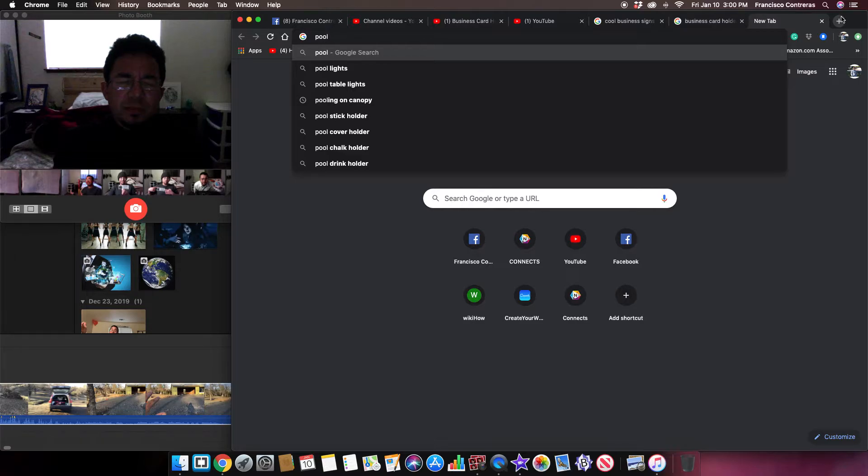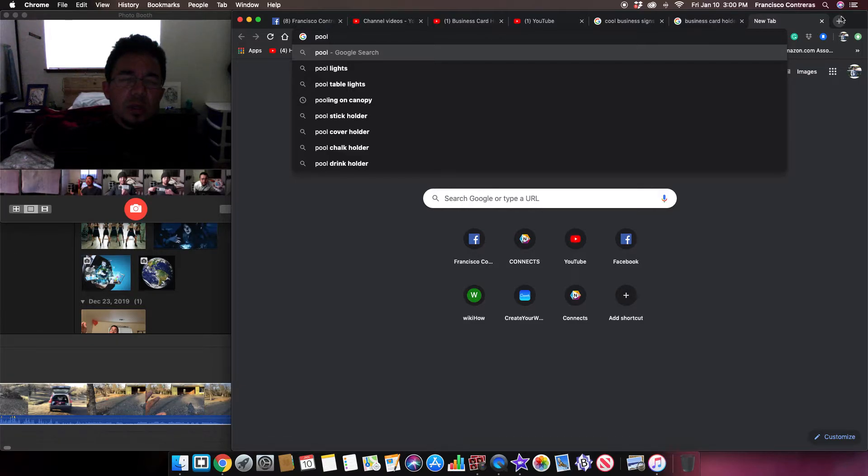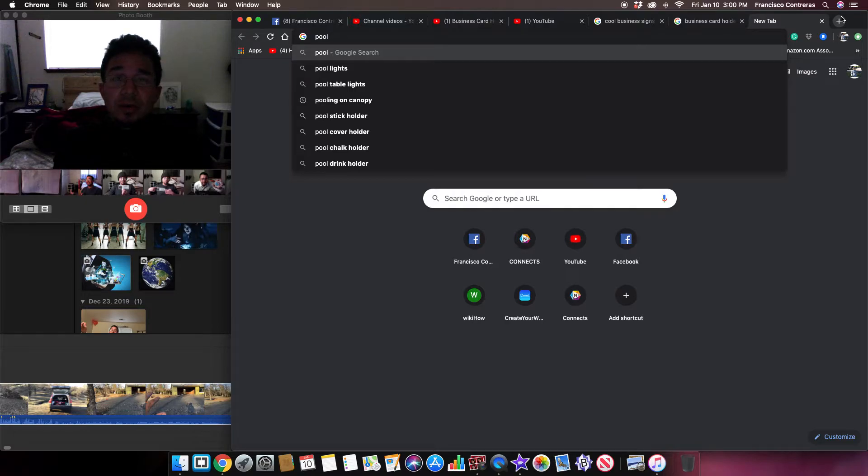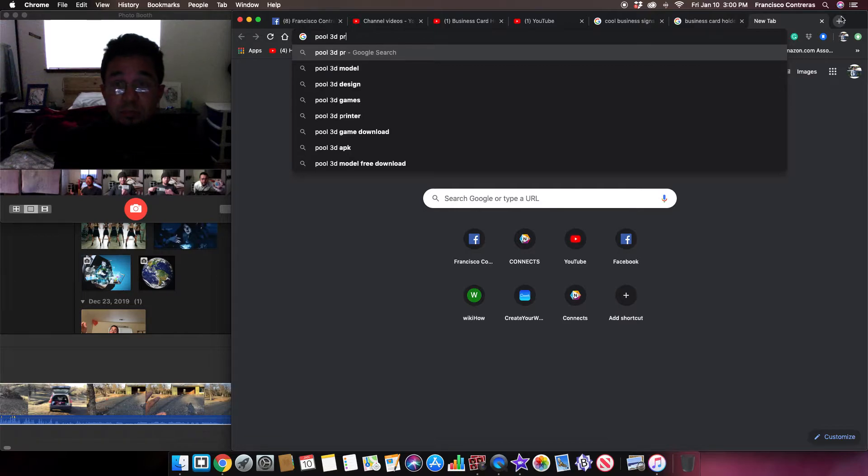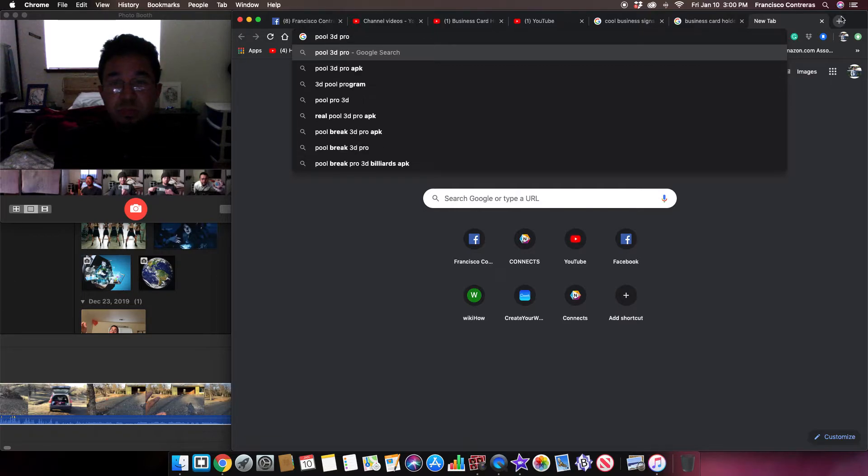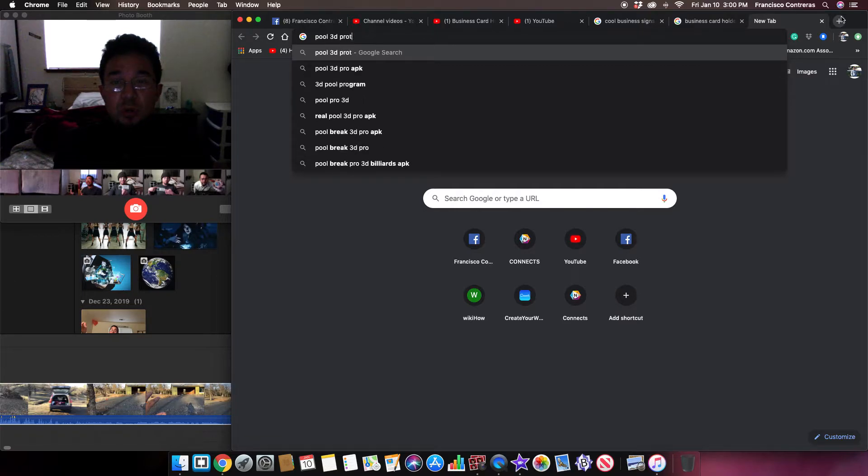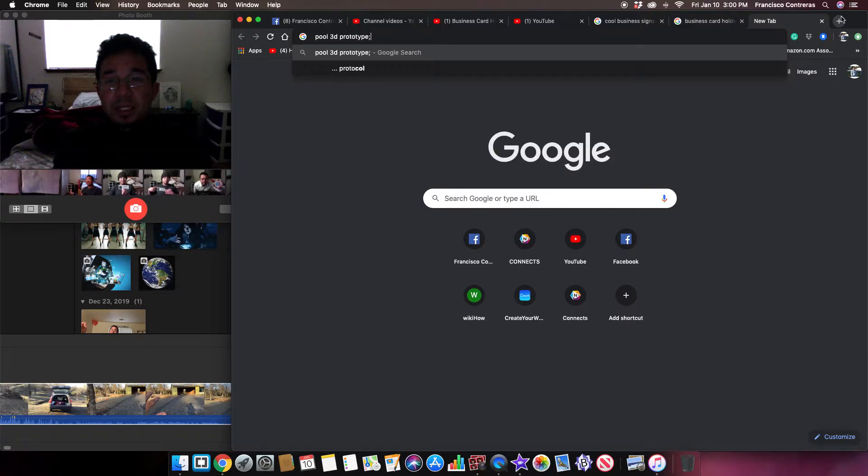It's a 3D prototype type of thing, or is it a model module, module.